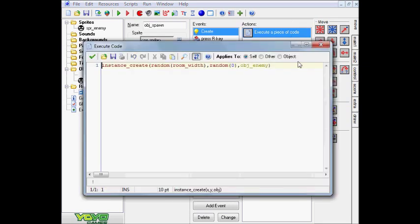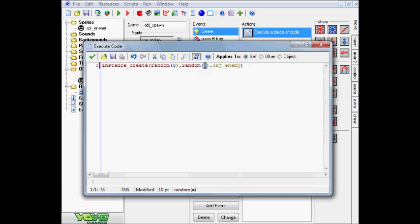So that is basically how you do it here. If you want to go ahead and do the same thing for this, maybe you want him to only spawn on the side. Let's go ahead and, let's see, so this is X so it should be height.